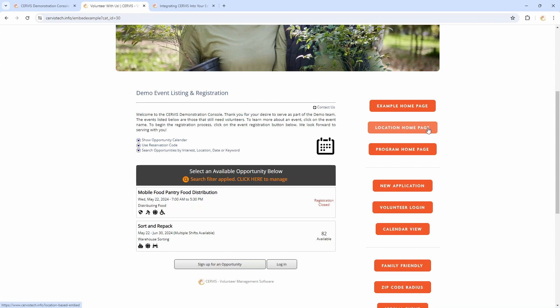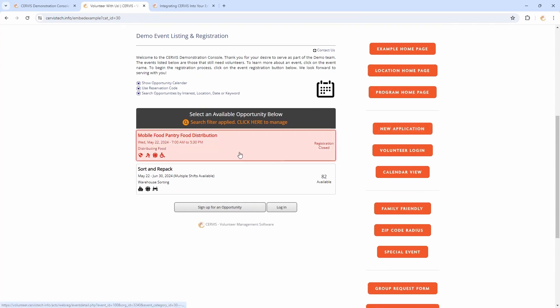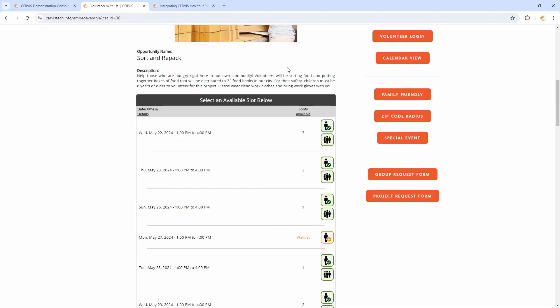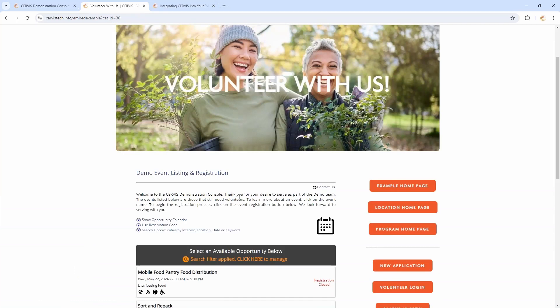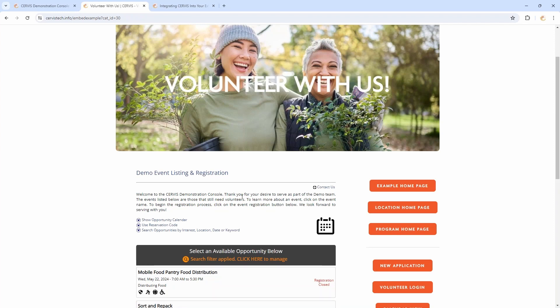One thing I like to think through when implementing an integration like this is: how can I ask my volunteers to make small, incremental decisions? Instead of picking between everything at once, they decide where they want to work or what they'd like to do. So once I've picked a program — I chose the warehouse — I can see there are two different events available. Clicking into one shows me all the available times. I'm making incremental decisions: first the program, then the event name, then the actual date and time.